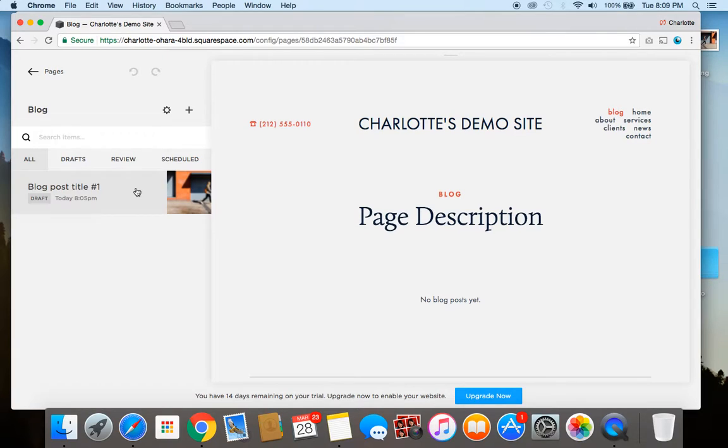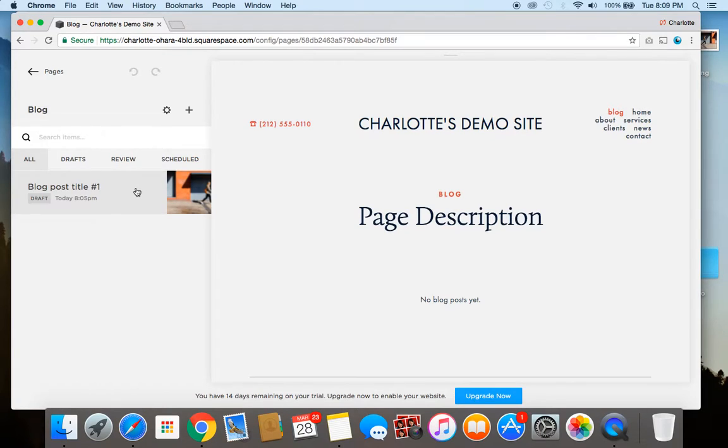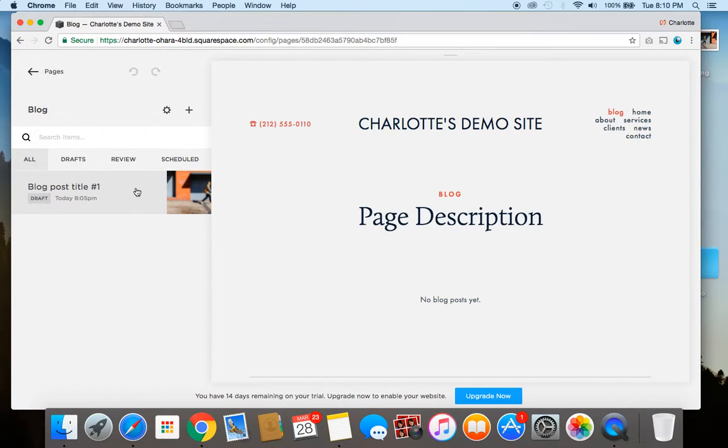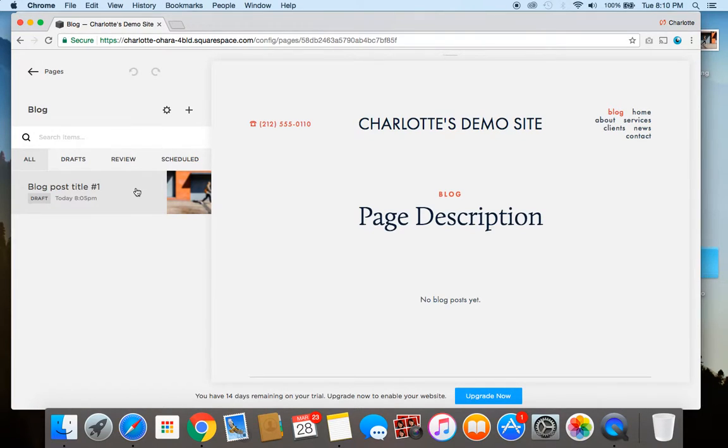So if you have any questions or comments be sure to leave them in the comment section down below the video. And again my name is Charlotte O'Hara and you can visit my website at www.CharlotteO'Hara.ca. And be sure to browse the other videos on my YouTube channel. This is especially great if you like learning about Squarespace through things like video tutorials. And if you like this video be sure to hit the red subscribe button below. Again leave a comment or share it with your friends on social media. Thanks again for watching. Bye!